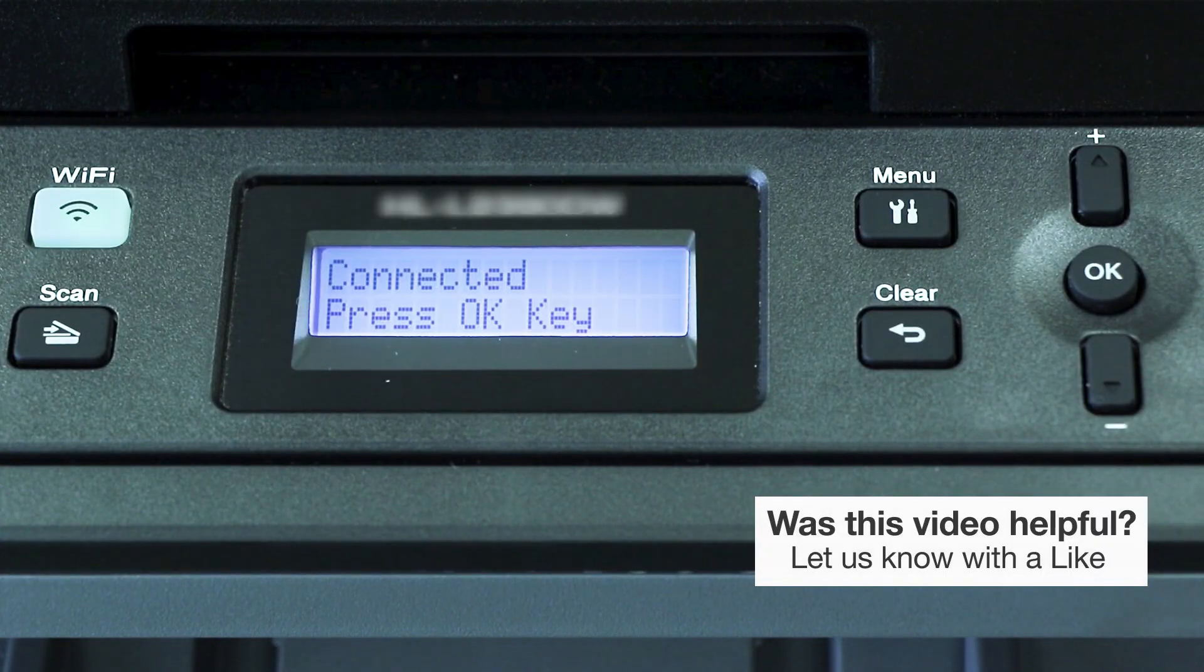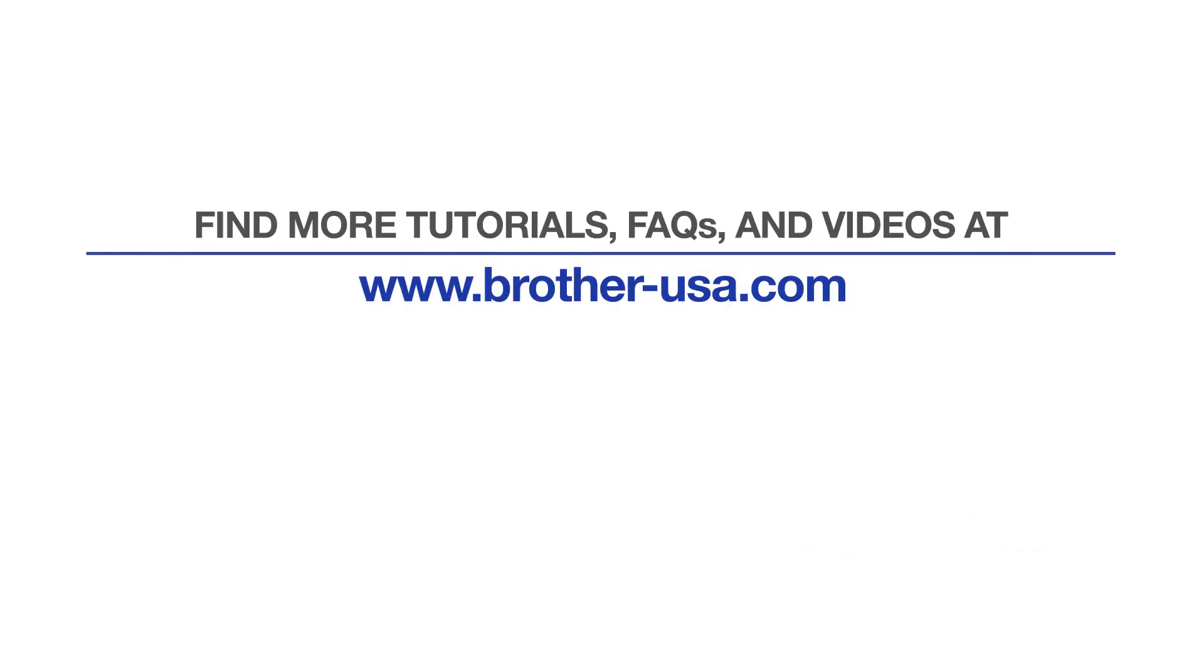Your installation is now complete. For more tutorials, FAQs and videos, visit us at www.brother-usa.com.